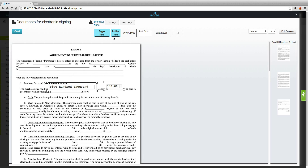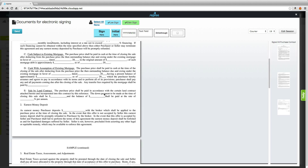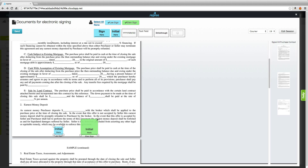Let's add a few more elements. We're going to initial each page, so we'll select both of our signers and come down to the bottom of page one — we'd like both of them to initial that page. You can see the assignment of the initials to individual signers, and you're able to drag that element to create a little bit more room between the initials. You can also change the size of that box as needed.